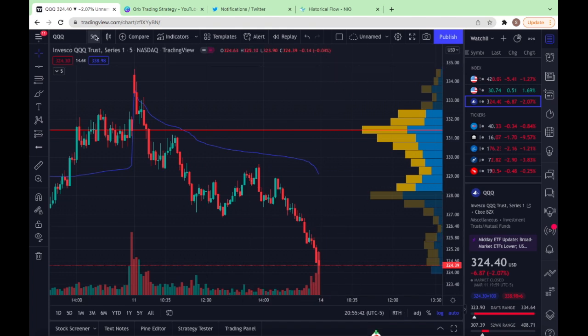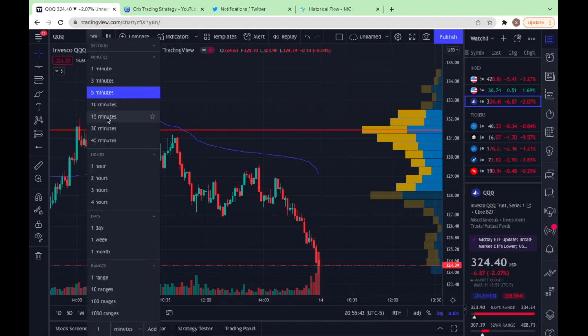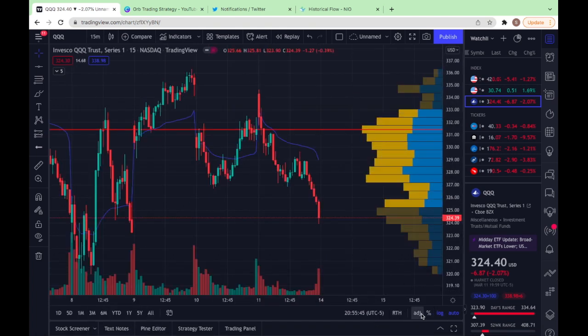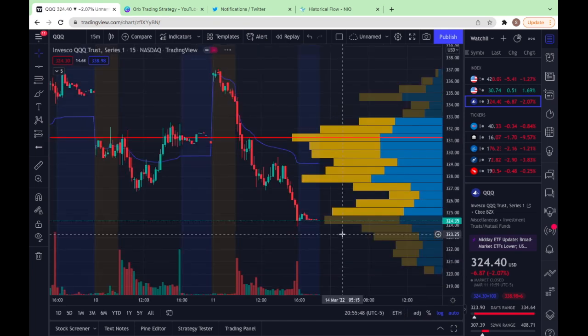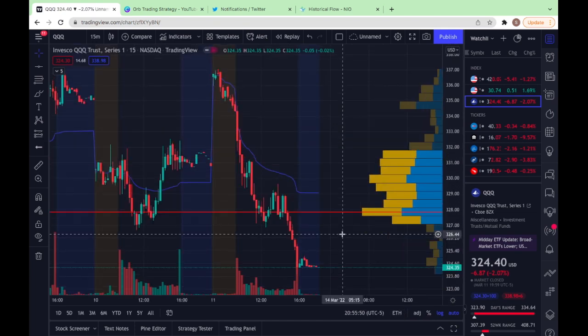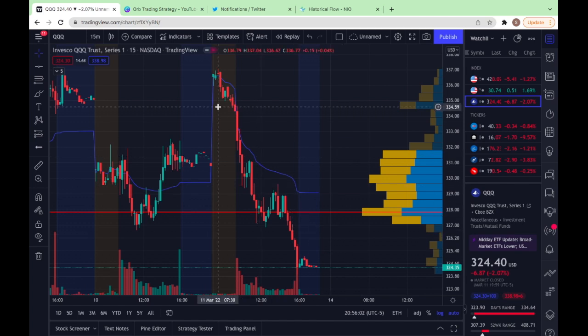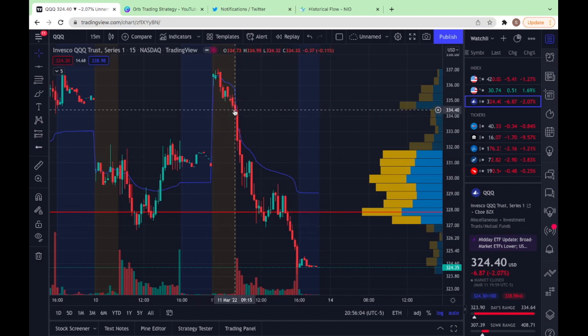Now let's look at QQQ real quick. I'm going to throw this on the 15-minute and then switch to extended hours. I keep extended hours off all the time except for when I'm creating levels on the ETFs — SPY and QQQ follow these a lot better, so that's my main reasoning there.